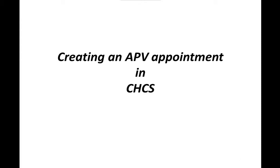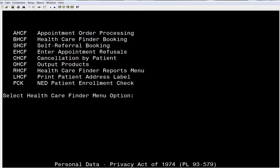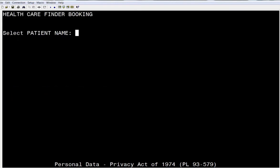In this video, we will discuss how to create and book an APV appointment in CHCS. From the main booking screen, select the Health Care Finder menu, then the Health Care Finder Booking as you normally would. Then enter your patient's name or demographic information.